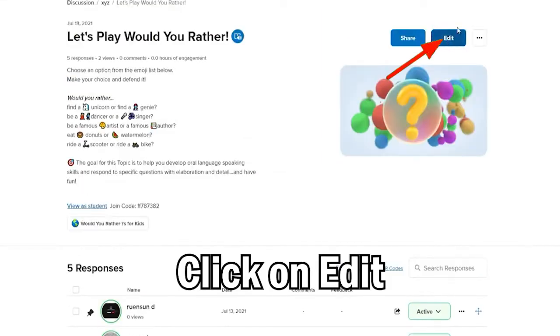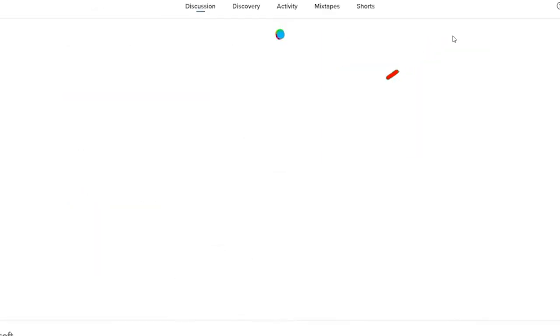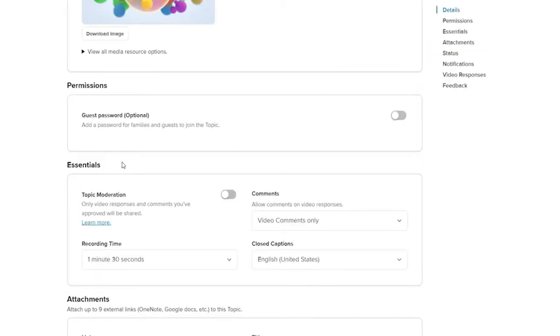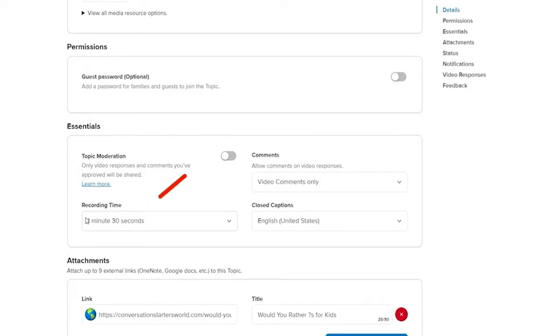Now at the top right, click on the Edit button. Under Essentials, you'll be able to see a recording time option.